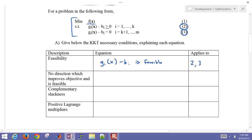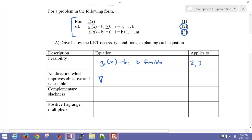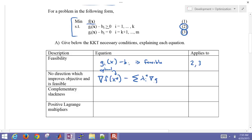The second condition is that no direction improves the objective and is also feasible. This expression is the gradient of our objective function at the optimal solution — the asterisk just means optimal — minus some variables called Lagrange multipliers, lambda_i, also evaluated at the optimal value, times the gradient of g_i of x at the optimal conditions, and that has to equal zero.